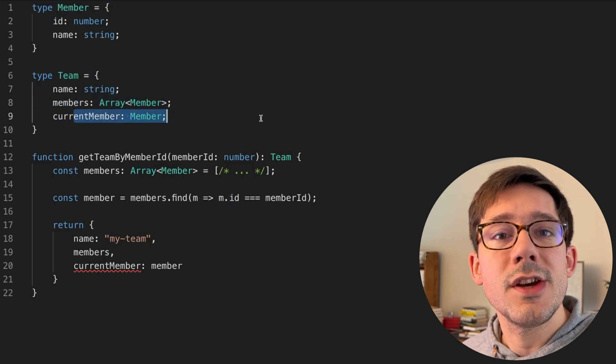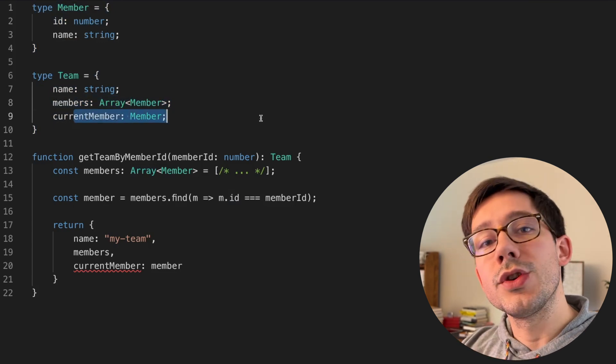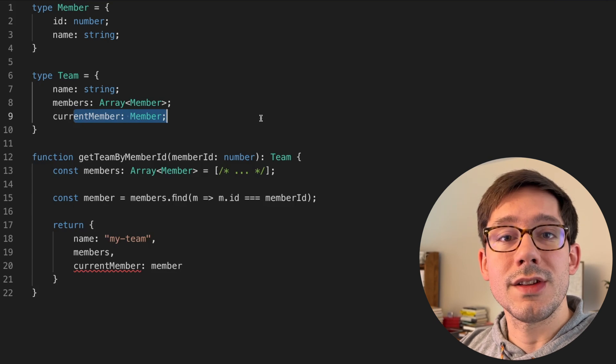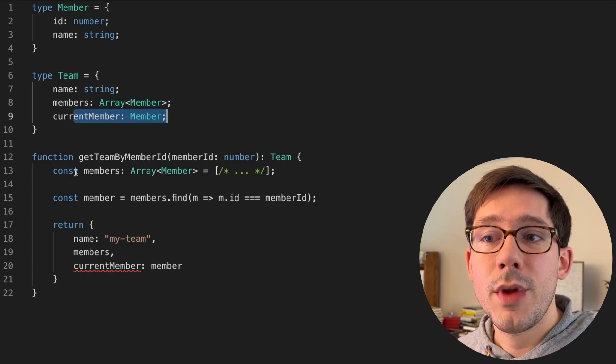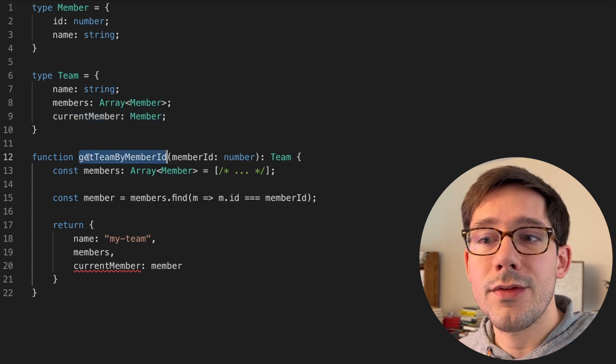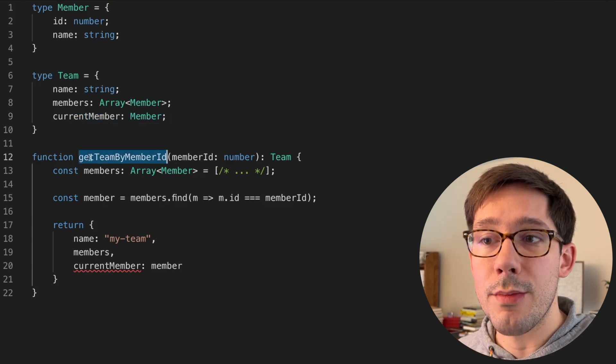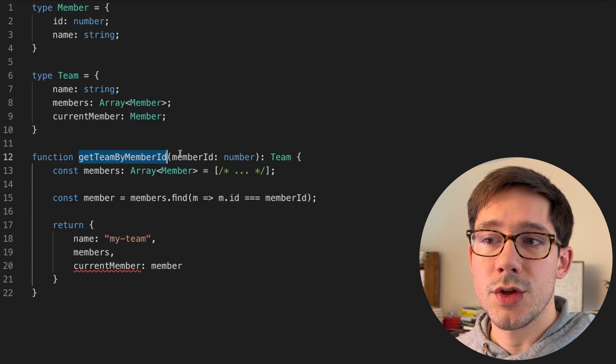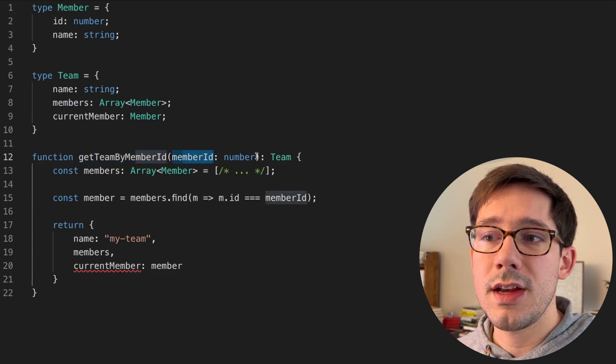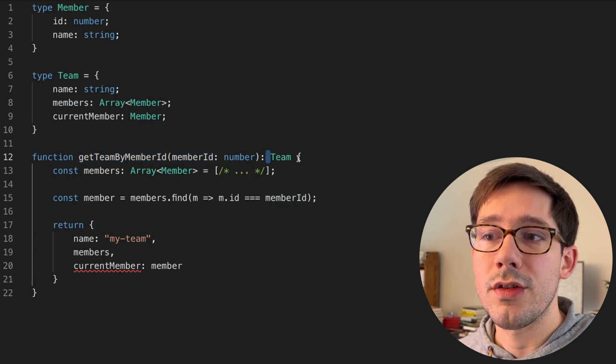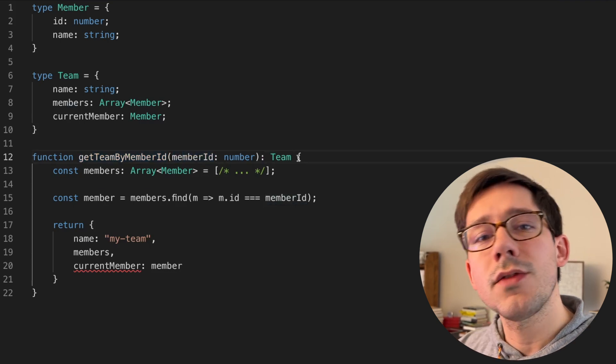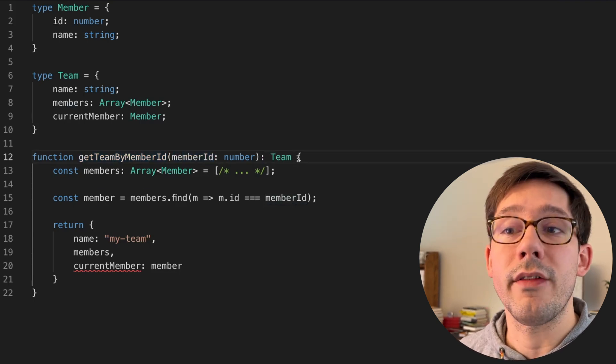The current member is going to be whichever member is currently requesting this team. And then we have our get function here, which is handling this member request. So we get a member ID and we return their team. You can think of this as like an API request.